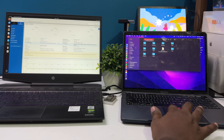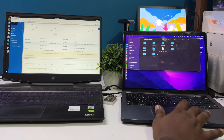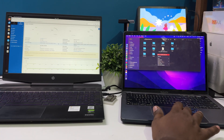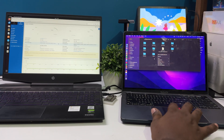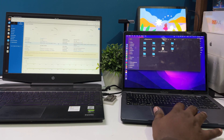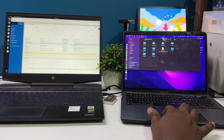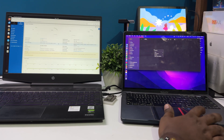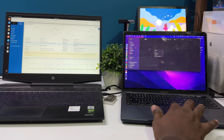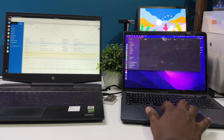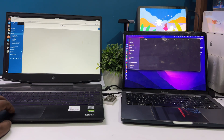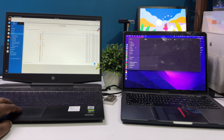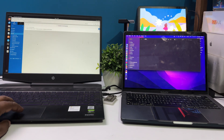Hey everyone, welcome back to my channel Technology. Today I'm going to show you guys how to build your own file storage server for a small company using an Ubuntu machine. I will also show you how to access your FTP server through a web browser using Webmin. So without wasting much more of your time, let's get started.